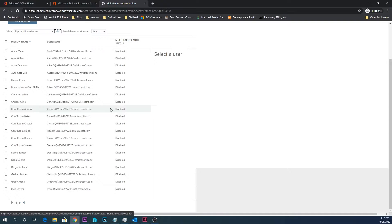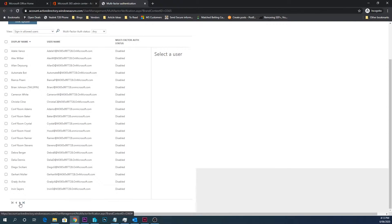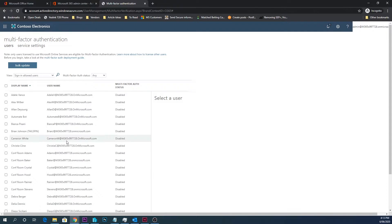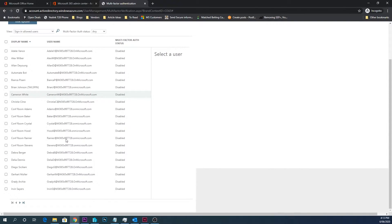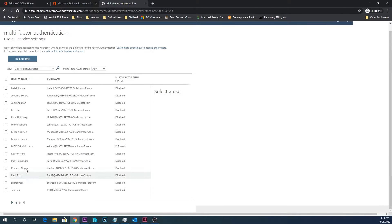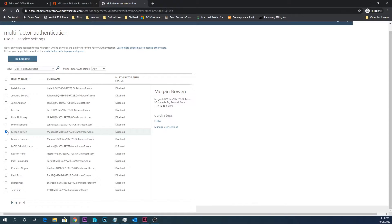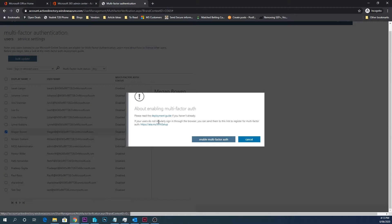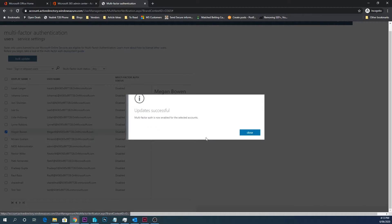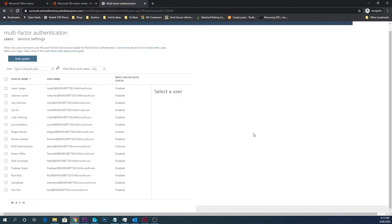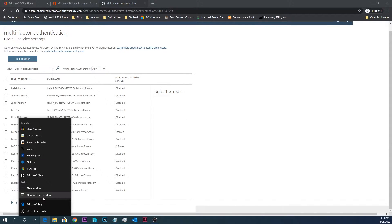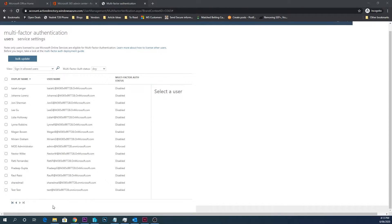So here you can see all of mine are disabled, and I go down to my test user, this Megan one, and see here I've got it enforced on there. So if I take Megan and go enable and enable multi-factor authentication, now next time Megan goes to log in she's going to need to enter in her multi-factor authentication code.